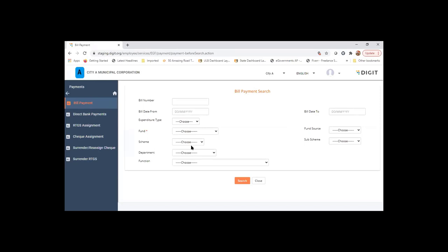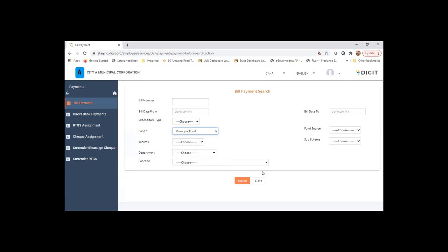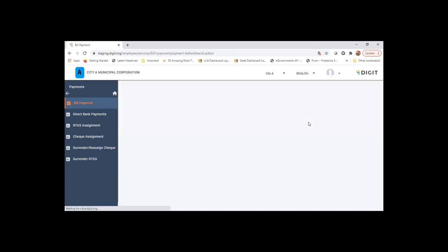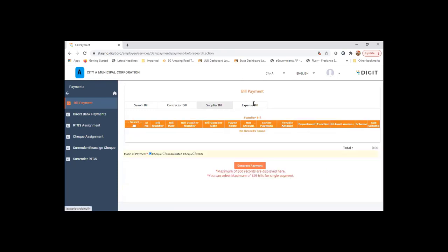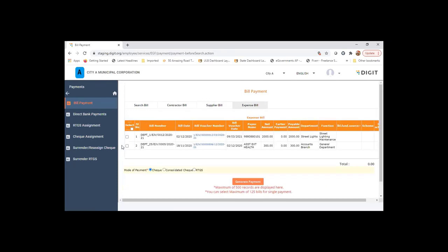Here we can club and do a single payment for multiple bills. If not, we can do a one-to-one payment for each expense bill. These are pending bills: contractor bill, supplier bill, and expense bill. I'll choose the expense bill which I just made.